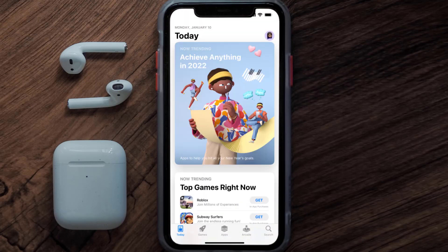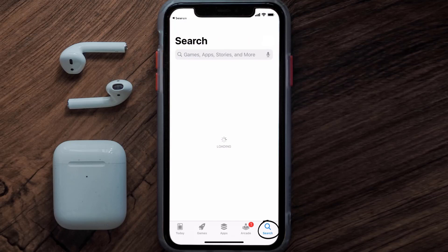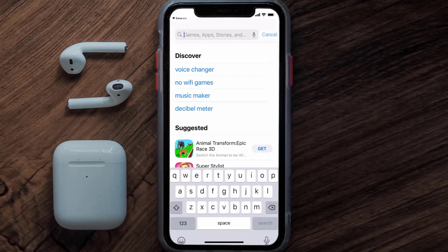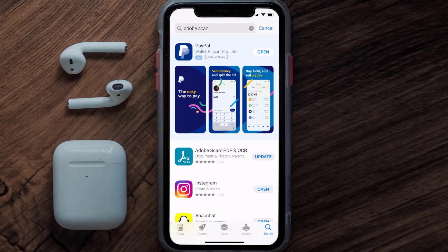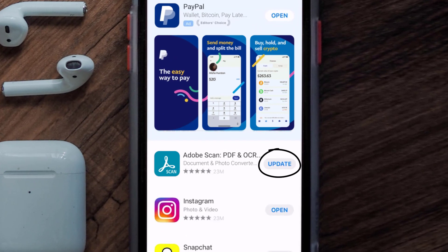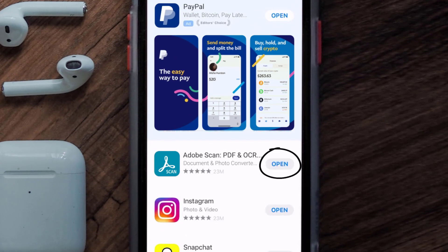Open up the App Store on your device and then tap on the search icon in the bottom right corner. Search for the Adobe Scan app, and if you see the update button right next to the app name, simply tap on it to make sure you're running the latest version.